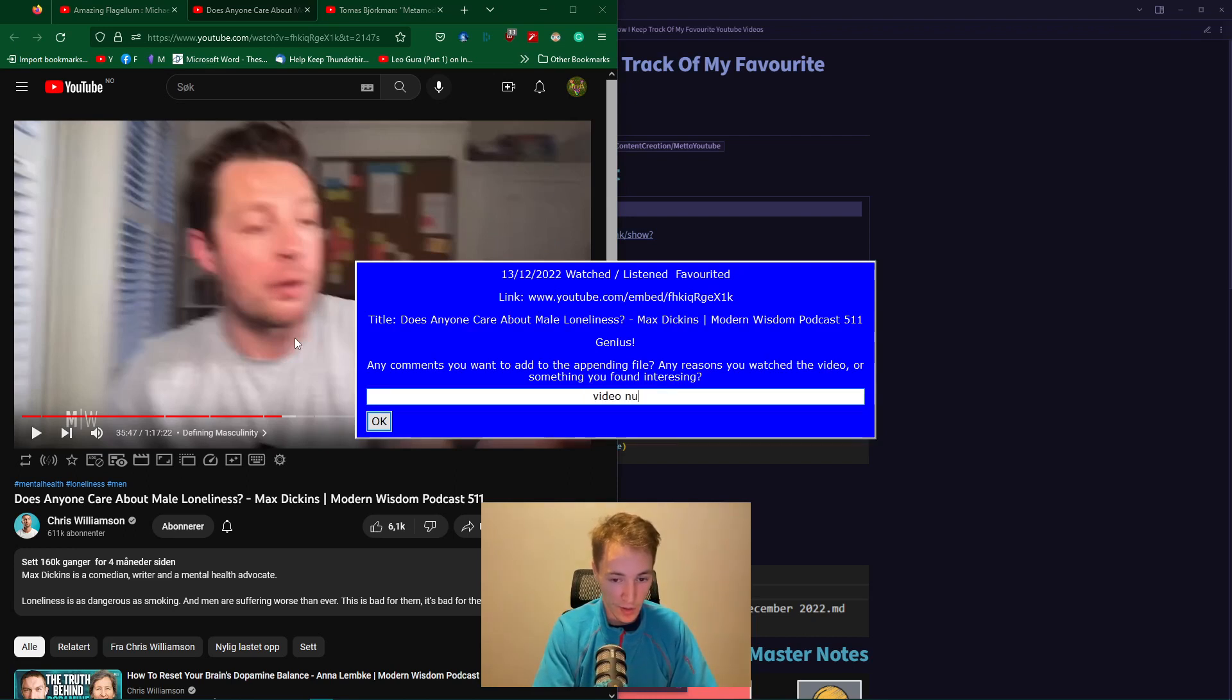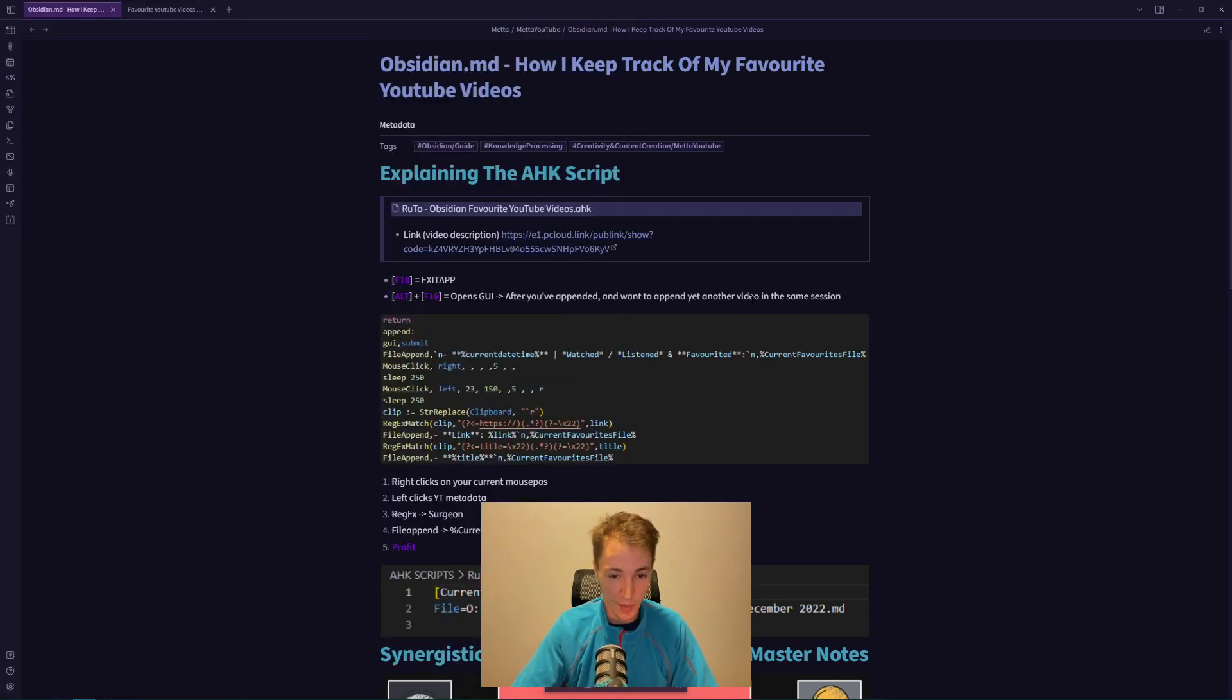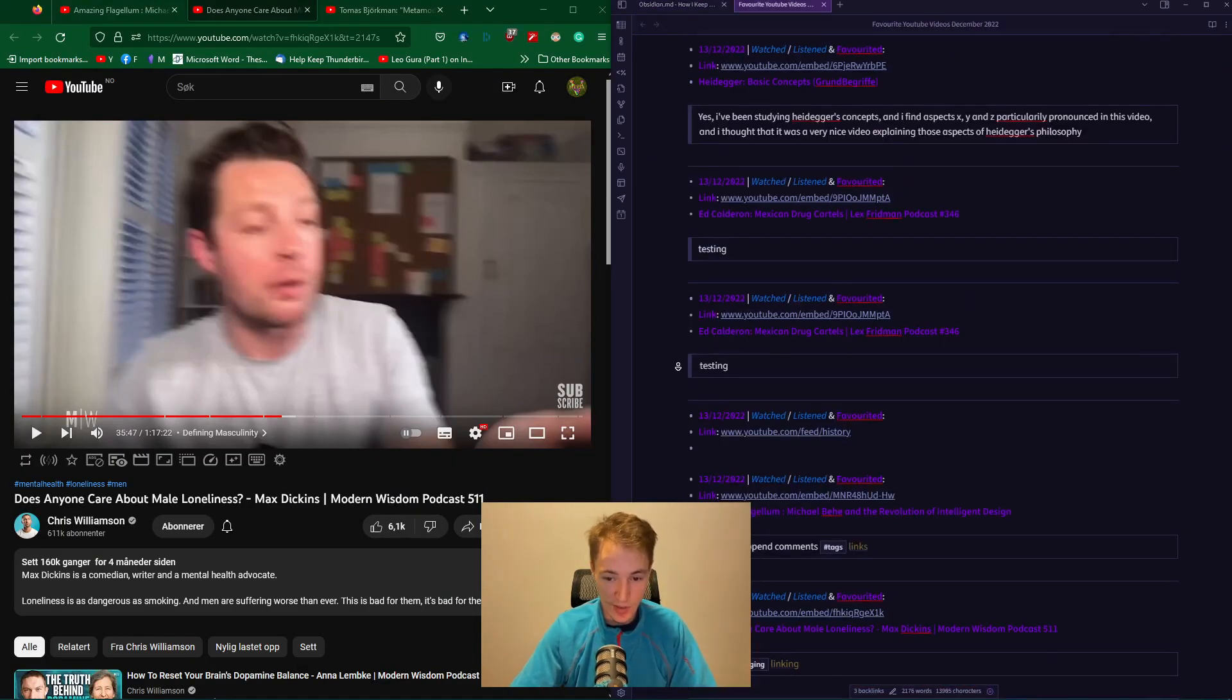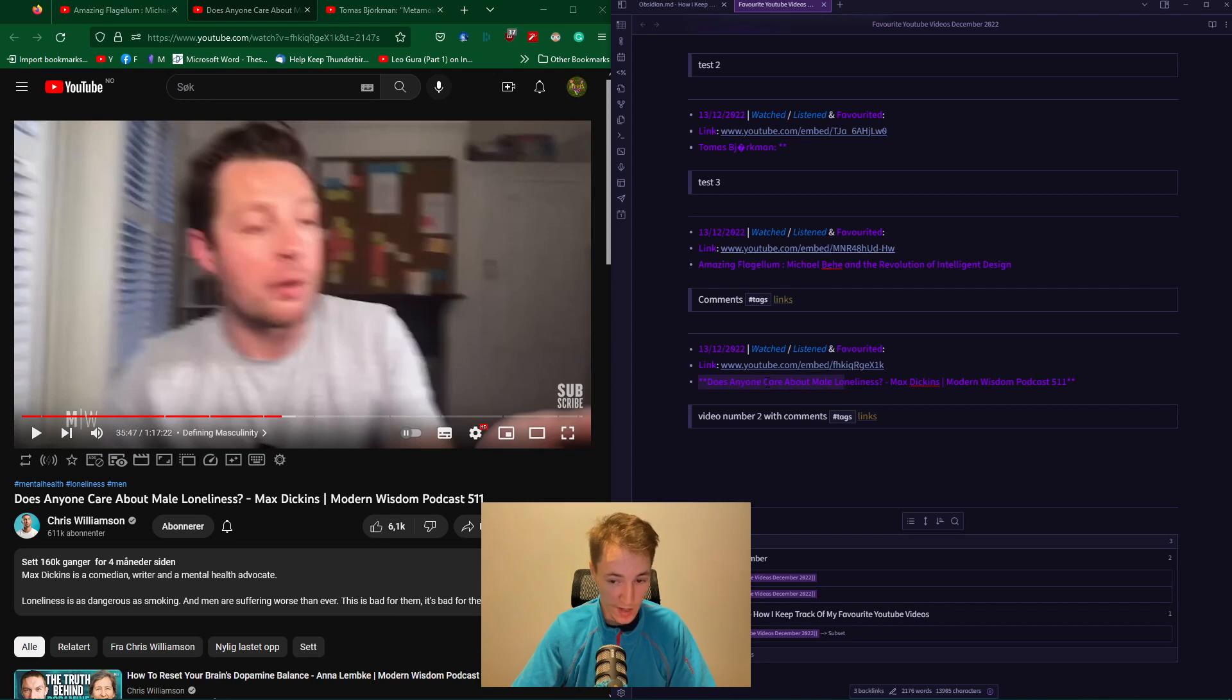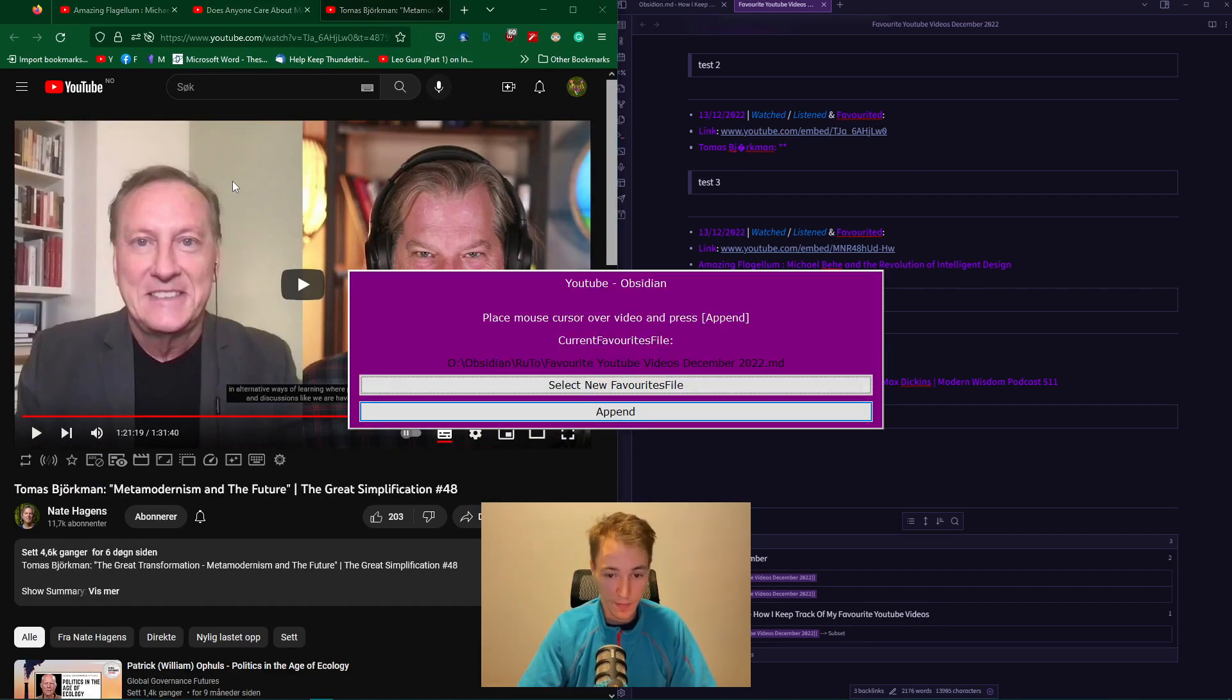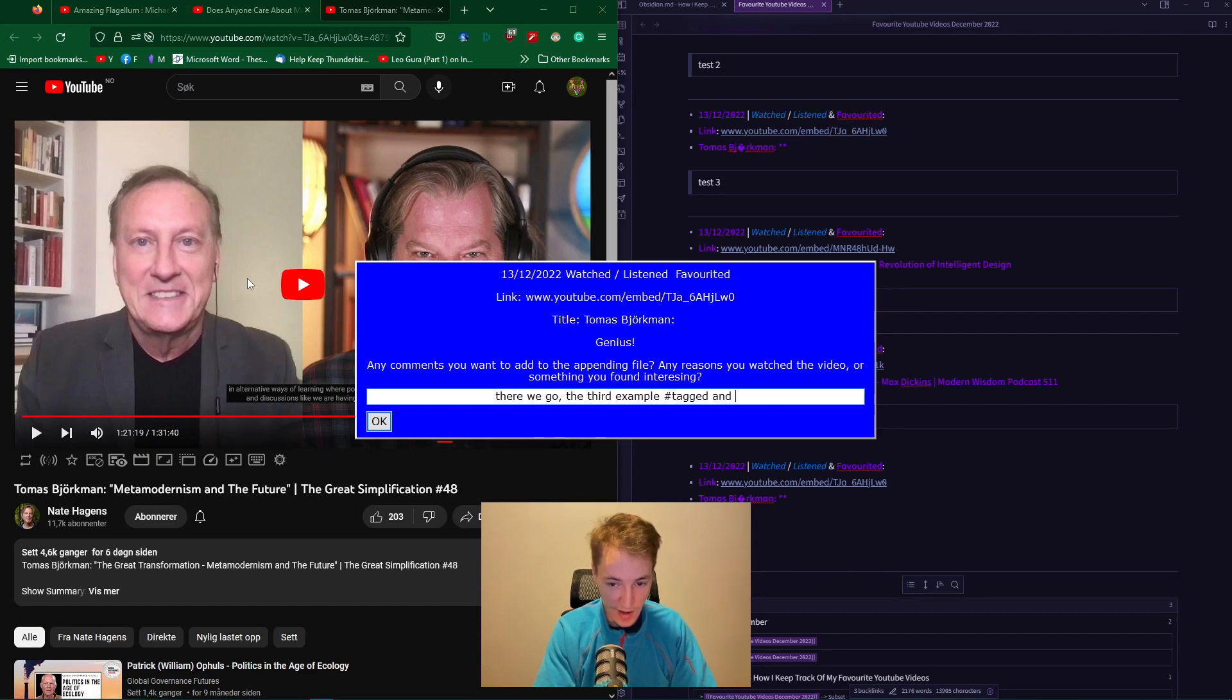Video number two with comments, tags, and links. For the third example, I want to do a split view where you can see the first one, 'The Amazing Flagellum,' with comments, tags, and links. The second example, 'Does Anyone Care About Male Loneliness,' video number two with comments, tags, and links. And the third example - there we go, the third example tagged and complete.